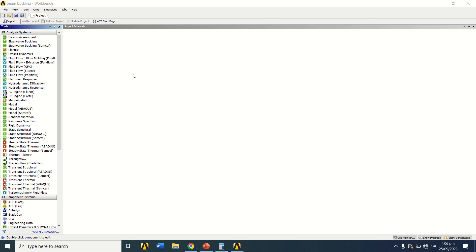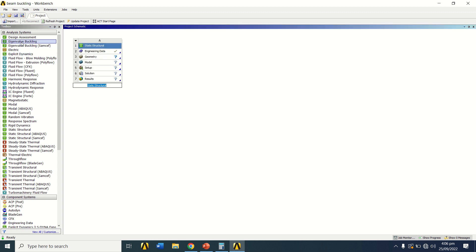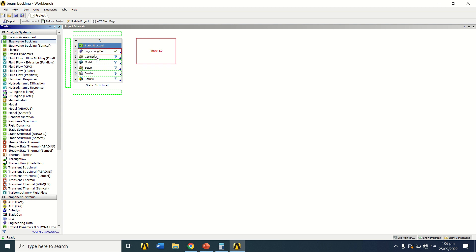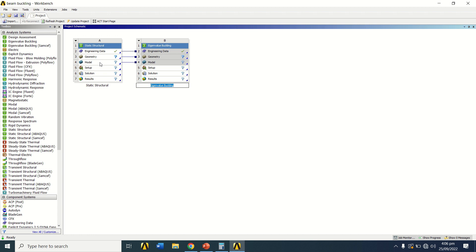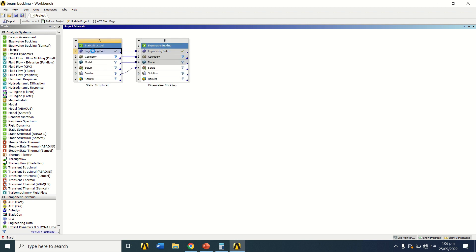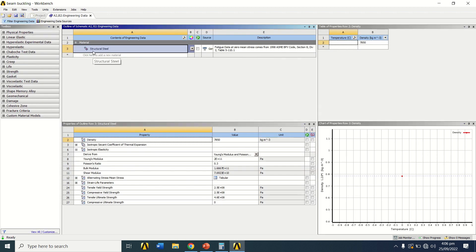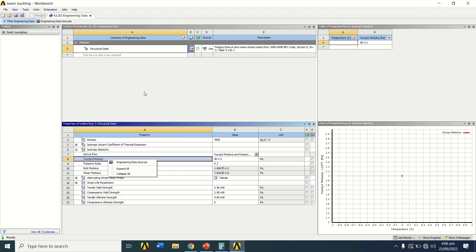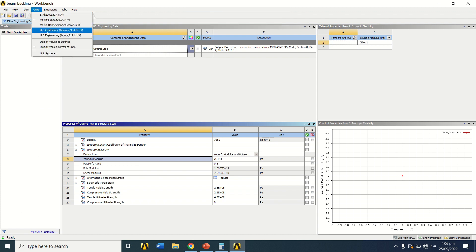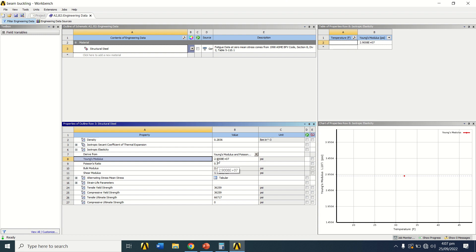Now we go to ANSYS Workbench. Open ANSYS and drag Static Structural to the project schematic, then add Eigenvalue Buckling on the model cell of Static Structural. Connect the solution cell to the setup cell of Eigenvalue Buckling. I confirm the material is structural steel with Young's modulus 2.9 × 10^7 and change the units to US Customary.